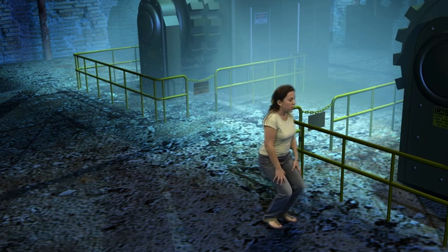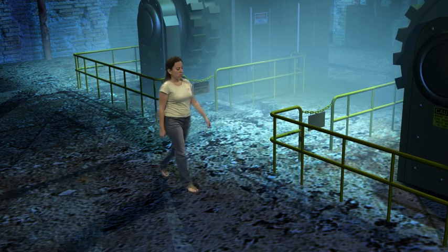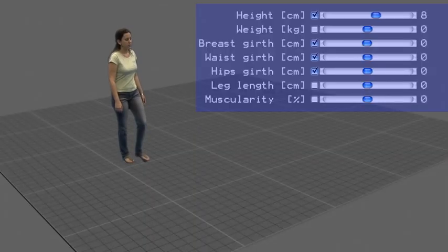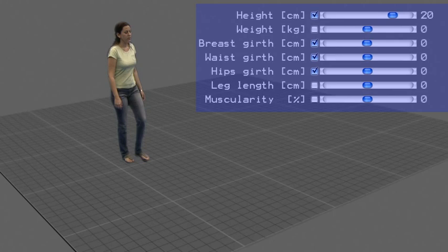Our user interface gives direct feedback and it is easy for a designer to achieve a certain artistic goal. We can also make her 20 centimeters taller.